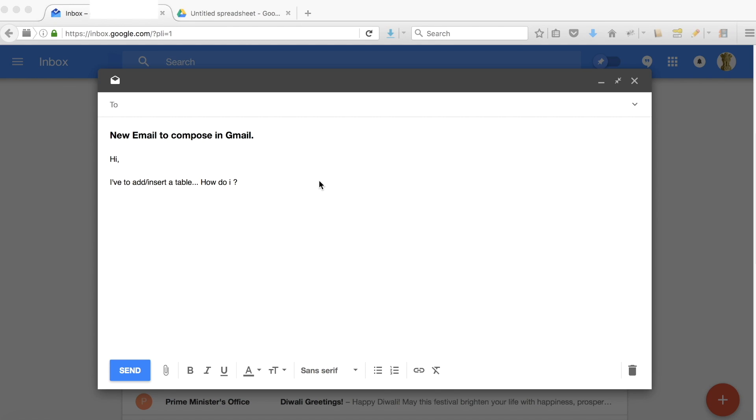Hi friends, in this video let's see how to add or insert a table when composing an email.